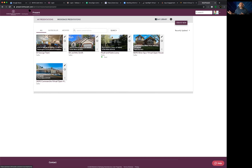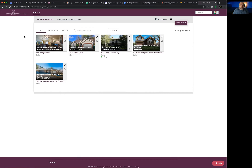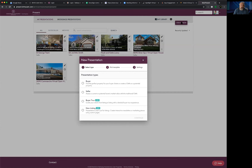Most of you who have MLS numbers on both systems are already logged with both. This matters because if you have a listing you want to show someone and the photos are different from one MLS to another — which happens — you can actually go into Moxie and switch which MLS you're currently assigned to. Once you log in you'll be at your dashboard, and from the upper right-hand corner you'll hit 'Create New.'